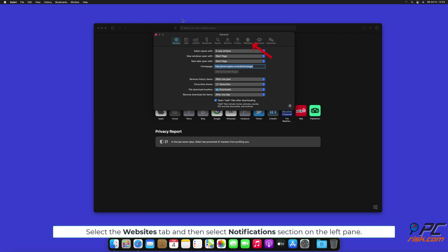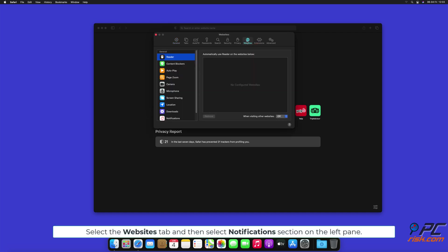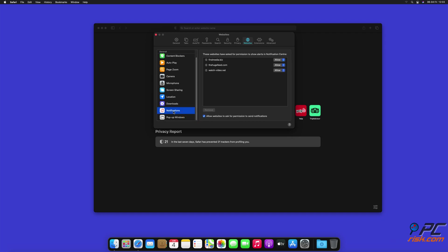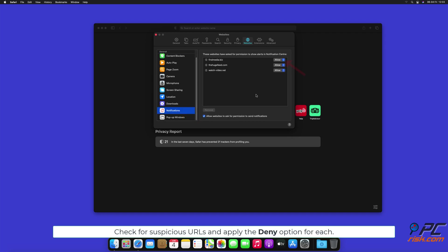Select the Websites tab, then select Notifications section on the left pane. Check for suspicious URLs and apply the Deny option for each.